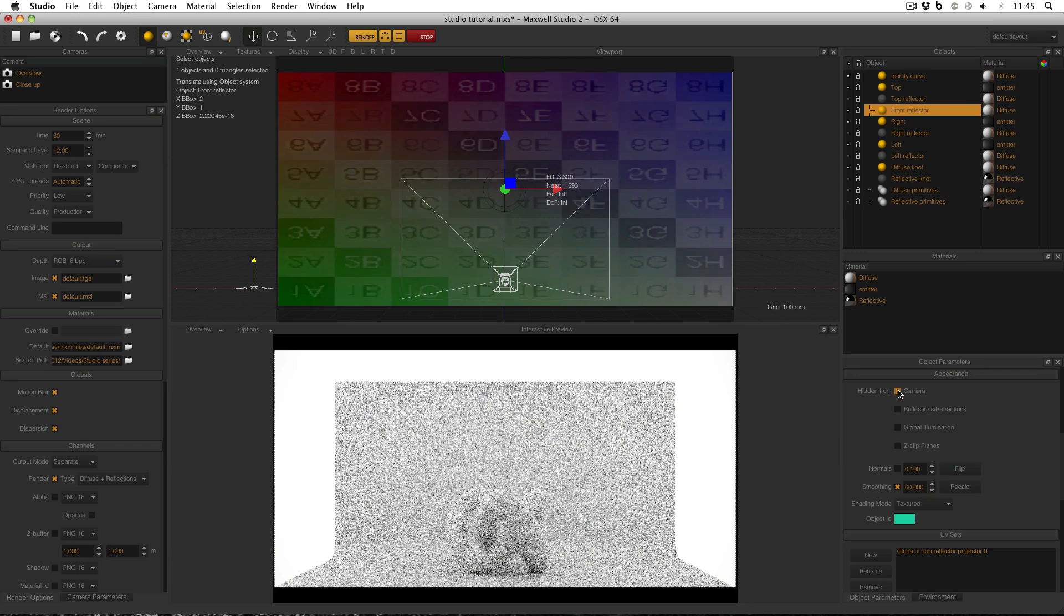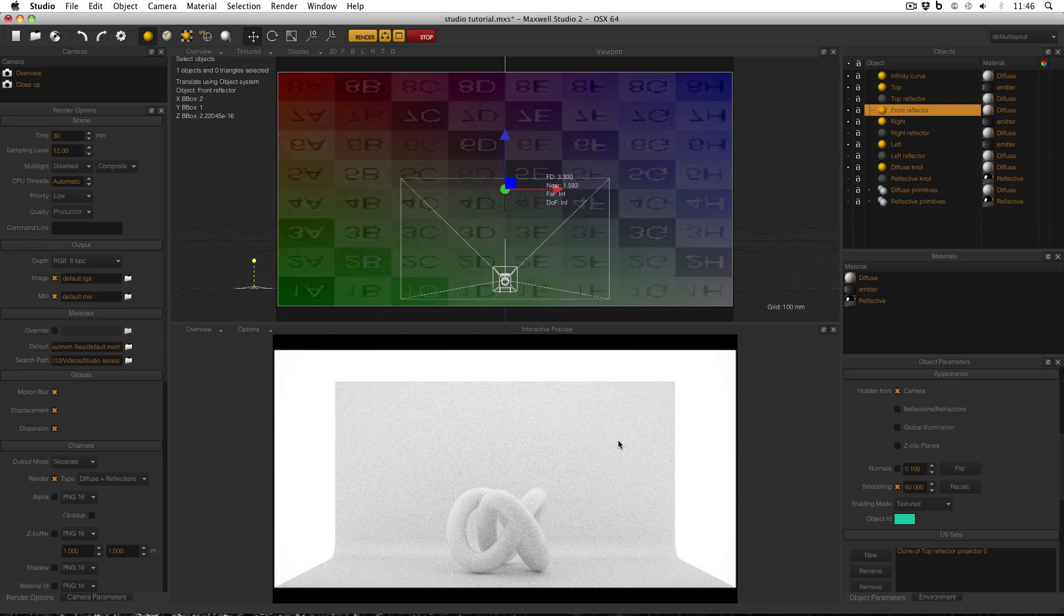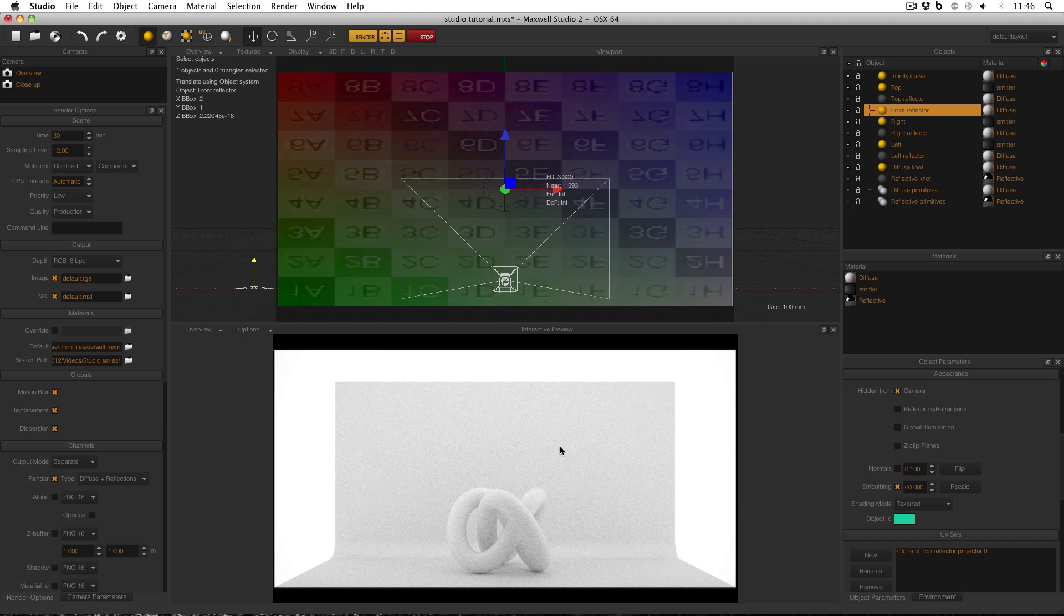The downside of using this technique is that now this scene will take longer to render because there is no light escaping and it's all been contained in this box. And also, this setup couldn't physically exist in the real world because there is no way that you could have a material which is diffuse on one side in order to reflect light back into the scene and transparent on the other in order to allow the camera to see the subject. So this does not represent a real world setup which is what I'm trying to replicate.